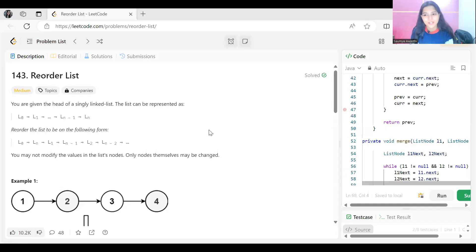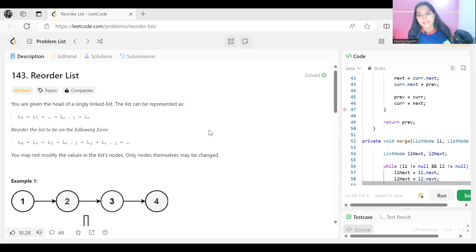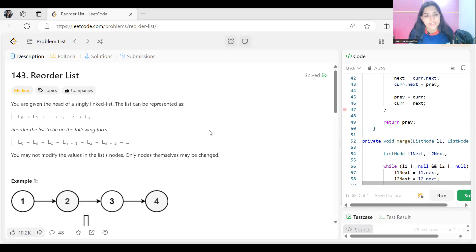Hi everyone, welcome to my YouTube channel. Hope you are doing well. Today we are going to solve the problem 'Reorder List'. As usual, we'll be going through the problem statement, the logic part, and then we'll be coding it up.